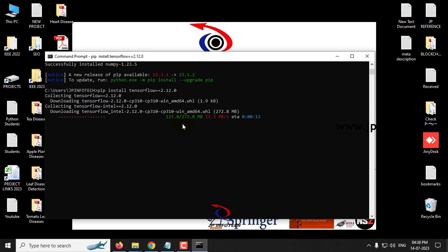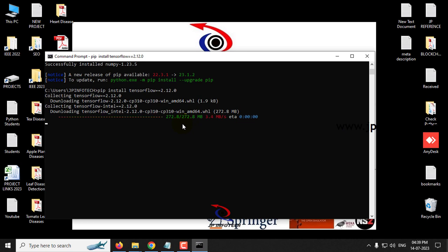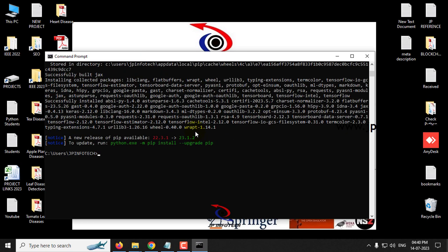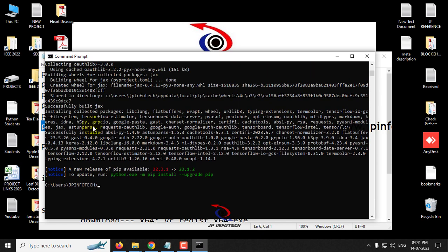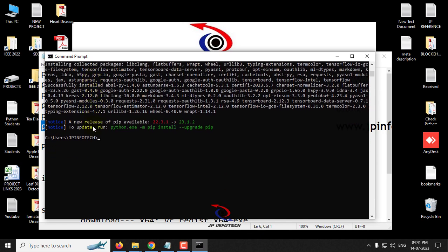So now you can see it is downloading, it is around 272 MB, so it takes some few seconds or minutes according to your resources available. So kindly make sure that your internet is fast so you can complete it soon. So now you can see the installation is completed successfully, the tensorflow library.